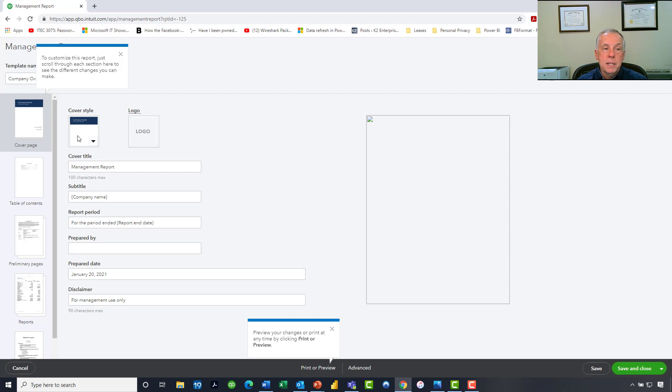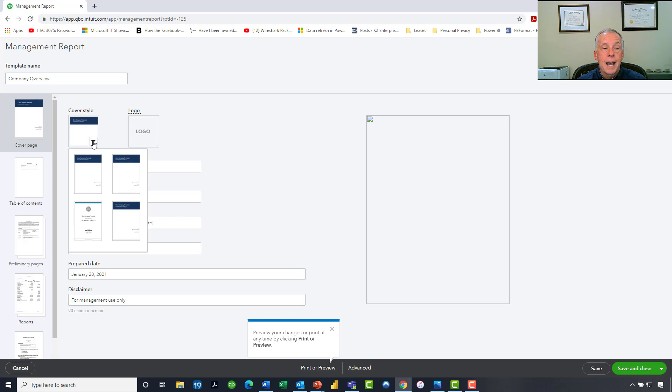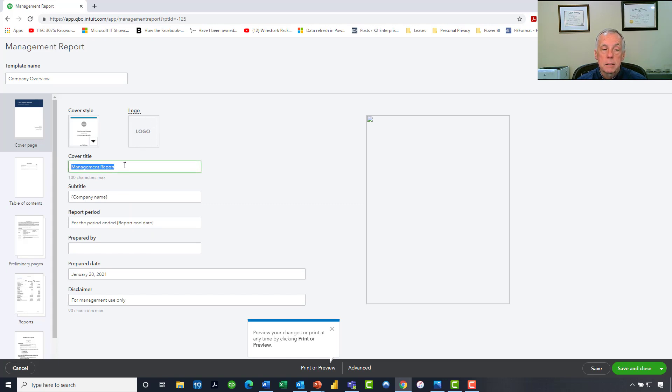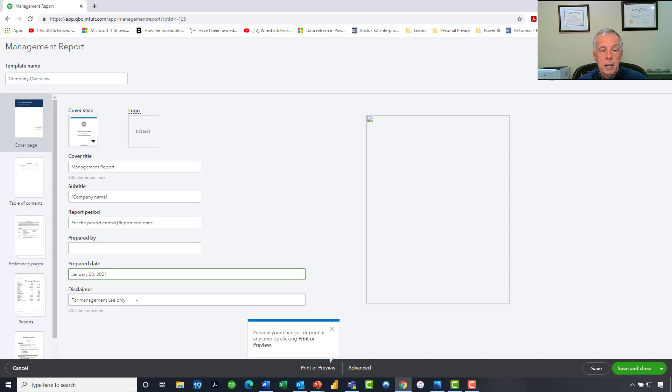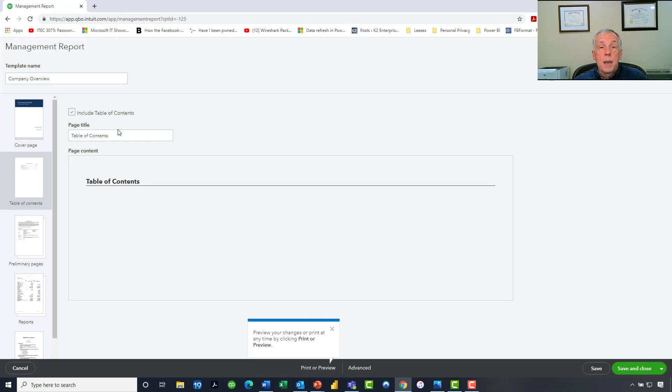And among the things that I can do in the editing mode, as we look over here on the left-hand side, I can change the entire style of the report, give it a different look and feel if I want to. I can add my company's logo if I so desired. I could change the title on the cover page. I could put a subtitle in if I wanted to. I could indicate the report period, who prepared the report, what date we prepared it, and then finally some type of disclaimer down at the bottom. I could also go in and address the table of contents. If I didn't like the fact that it was called the table of contents, I could rename that. Or if I didn't want the table of contents there at all, I could certainly delete that table of contents.